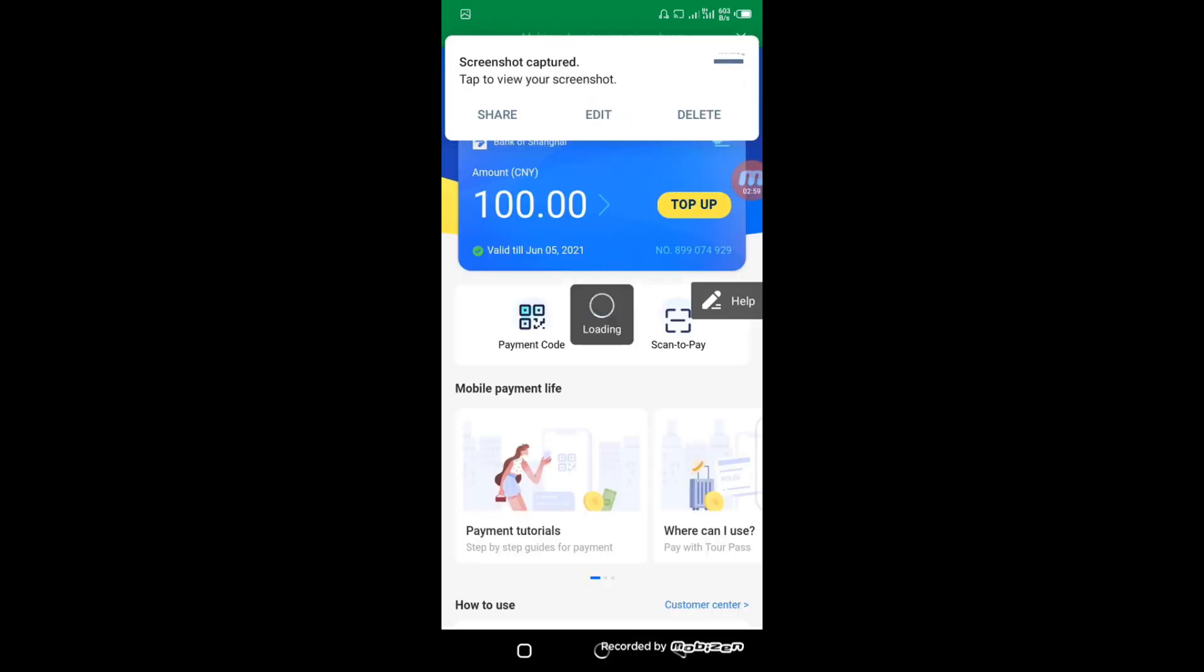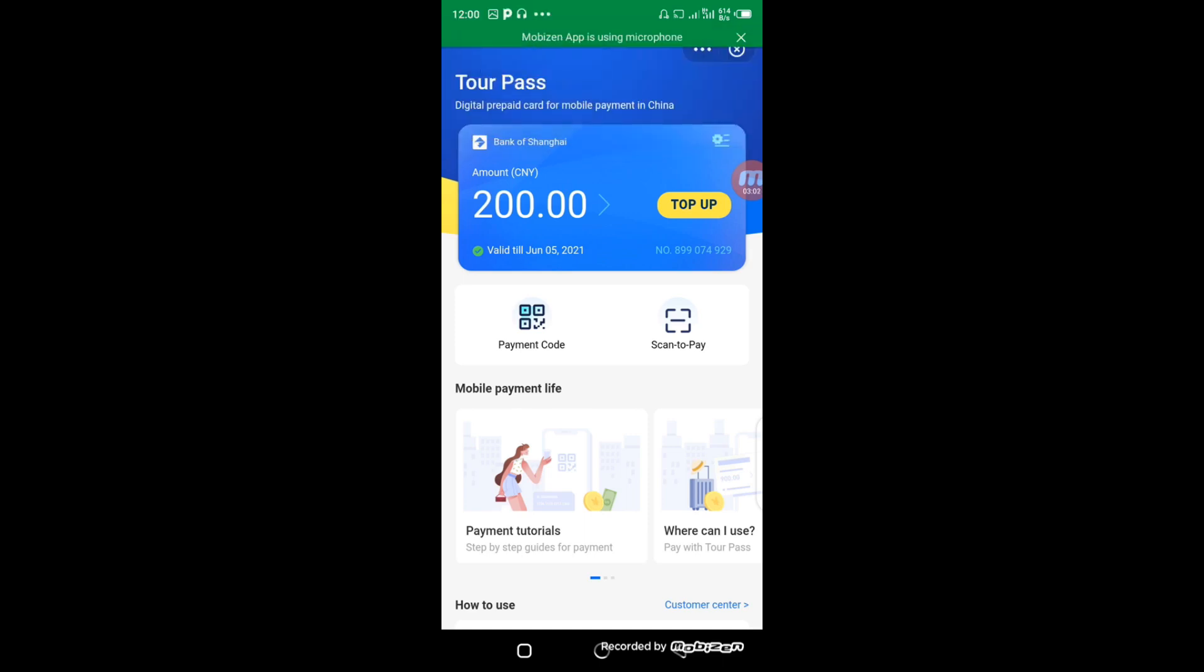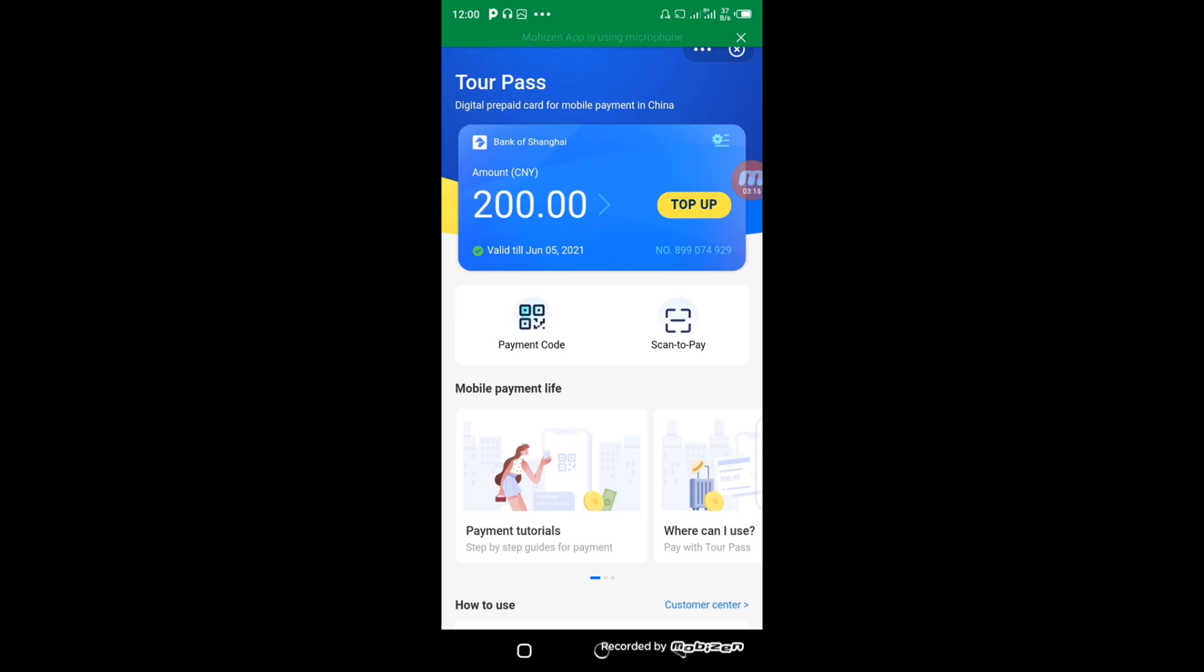This is how you top up your account in Alipay. I hope you find this tutorial useful. If you have any further questions, you can reach me via the number on the screen. I hope you learned something. Thanks for watching and see you soon. Bye.